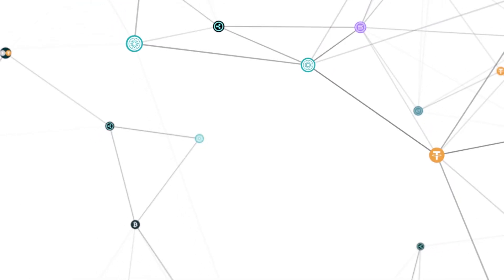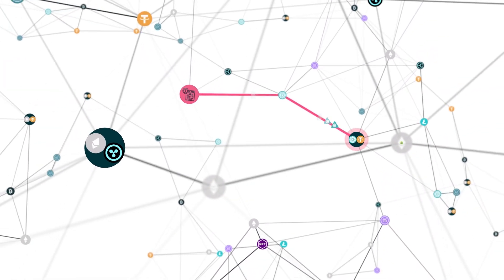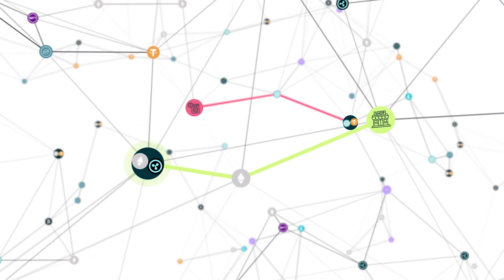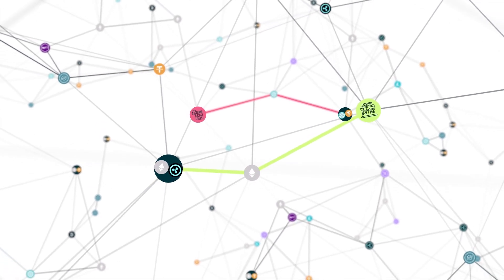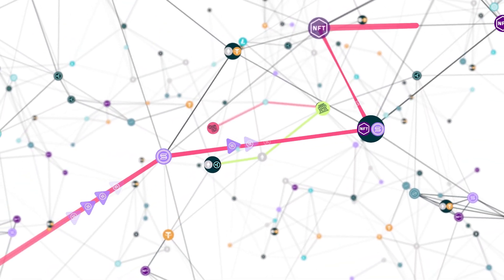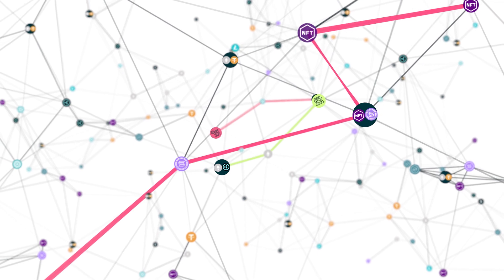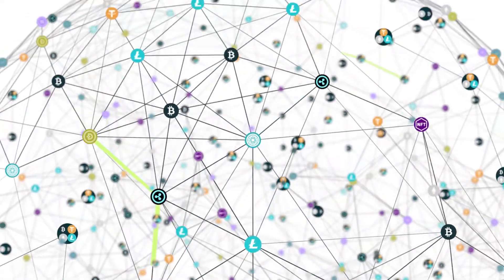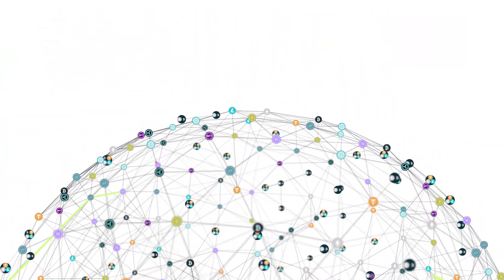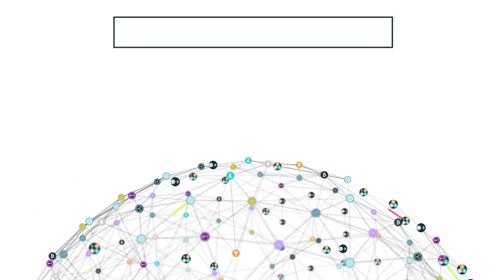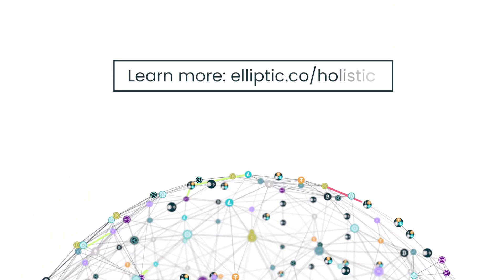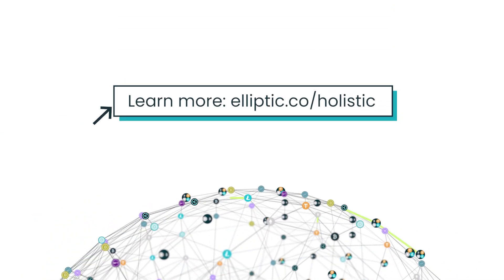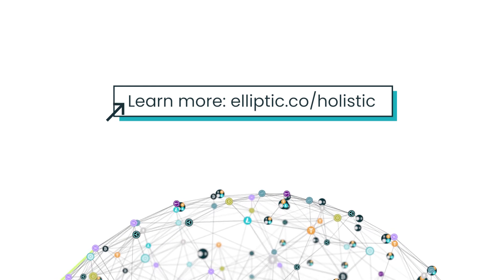Together, we call these techniques holistic screening. By analyzing activity throughout the entire crypto ecosystem, holistic screening enables businesses to detect and prevent financial crime more accurately and efficiently than ever before. Contact us to learn more about next-generation blockchain intelligence from Elliptic.